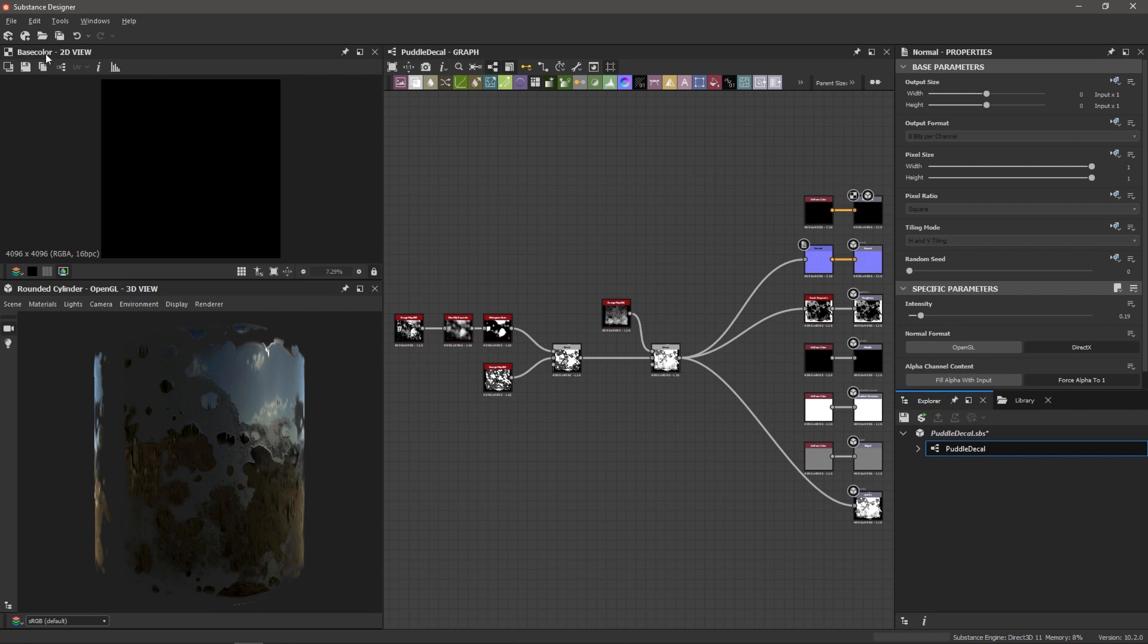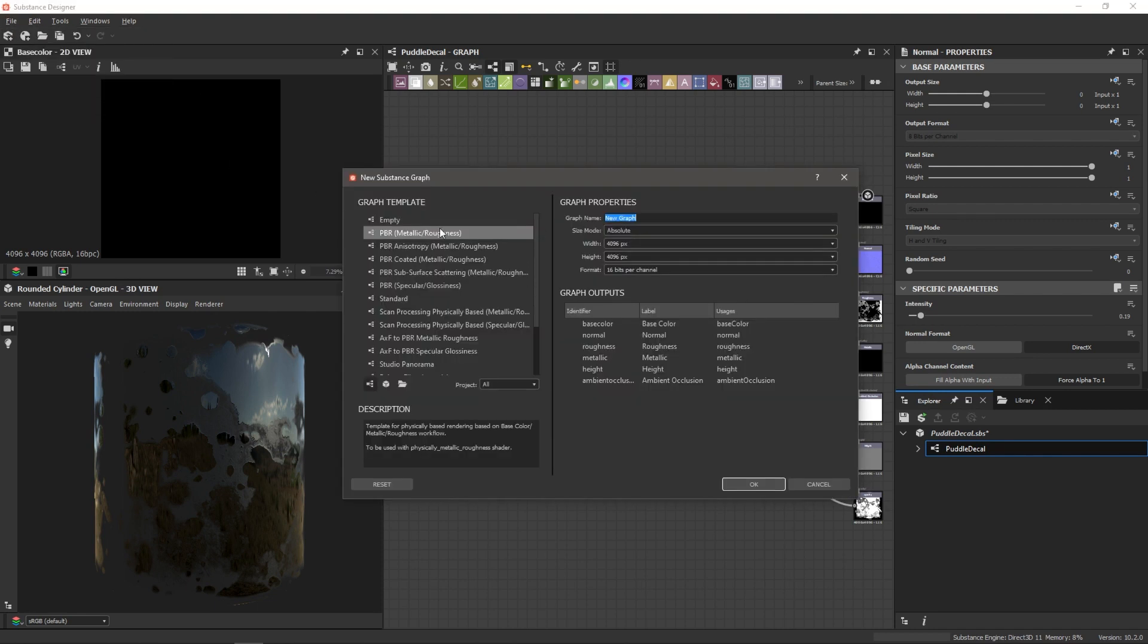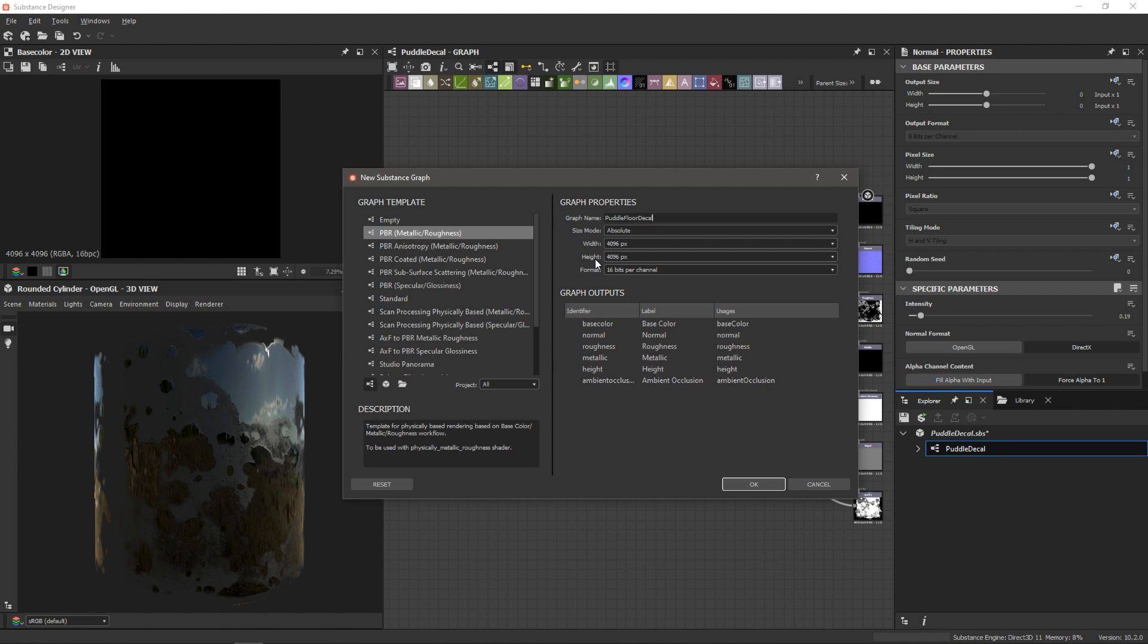So I'm going to go to File, New Substance. We're going to use the PBR Metallic Roughness Template and let's just call this Puddle Floor Decal. I'm going to keep the size mode to absolute and do 4k as my width and height and then 16 bits per channel.